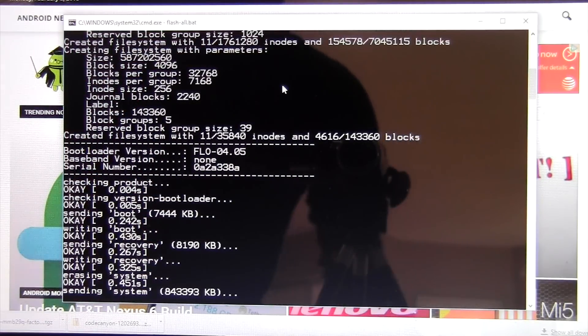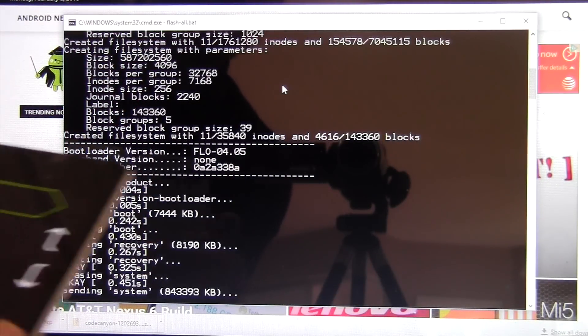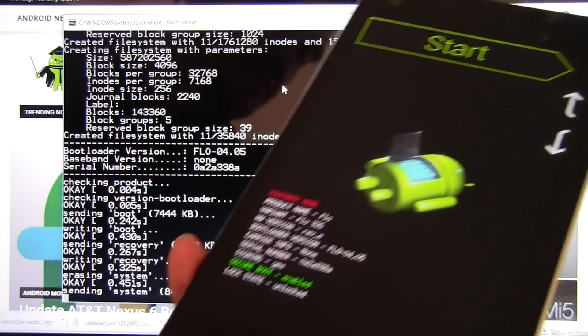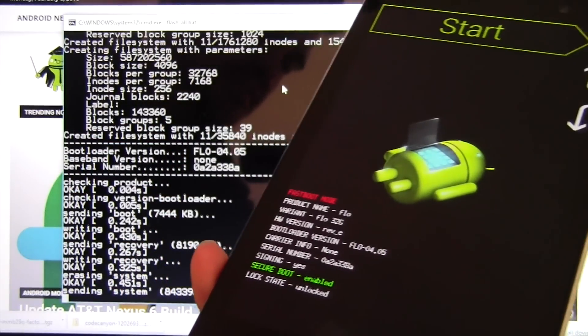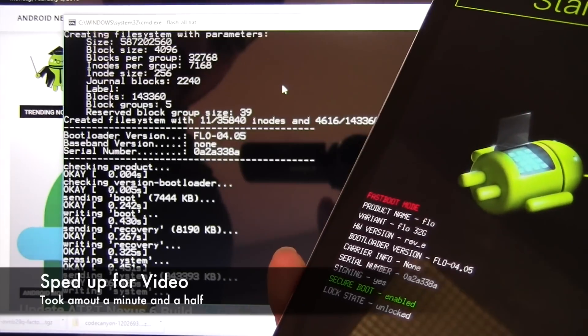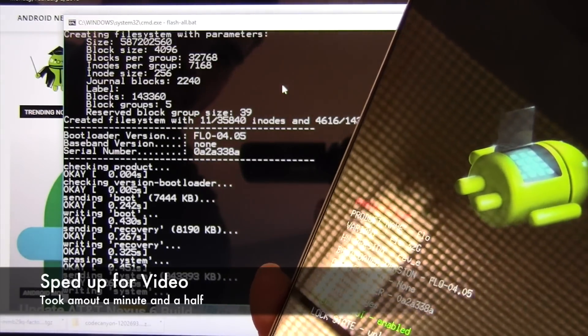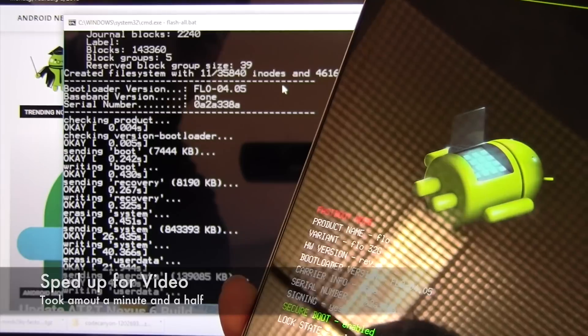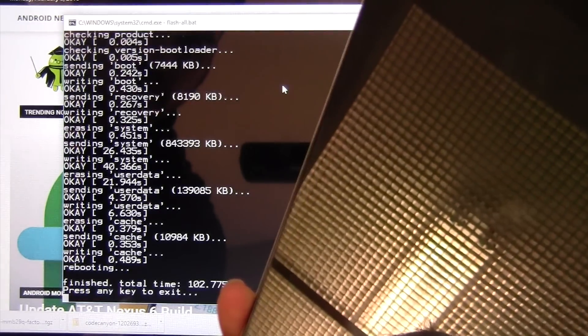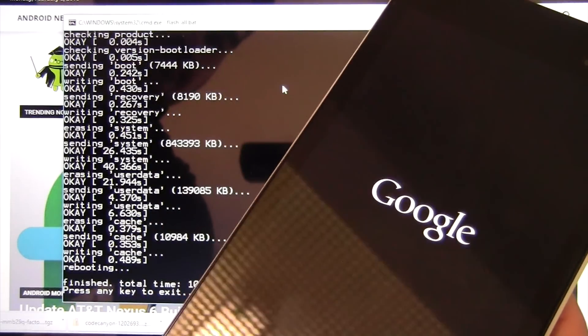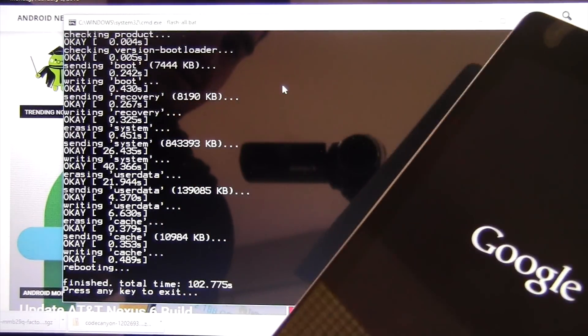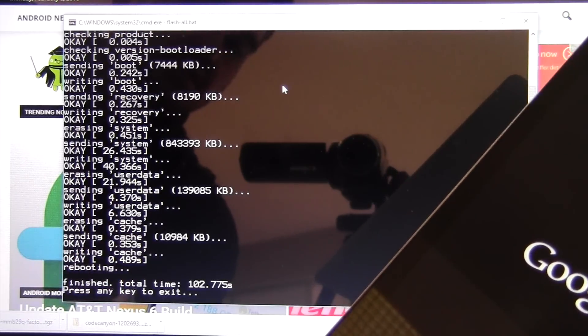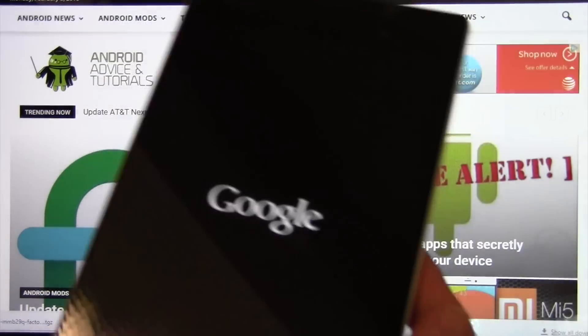Now what will happen is when it's complete, it will reboot the tablet on its own. I'll hold it kind of off to the side here. Okay, now you see the tablet's rebooting on its own. It says that the process is done. So we can just hit any key. It'll close that out.